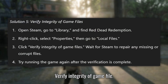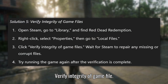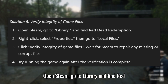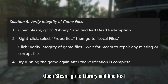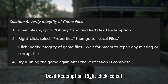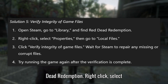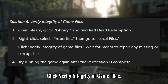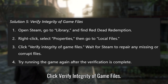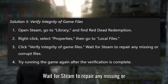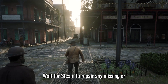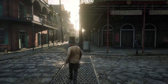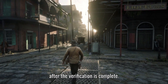Solution 5: Verify Integrity of Game Files. Open Steam, go to Library, and find Red Dead Redemption. Right-click and select Properties, then go to Local Files. Click Verify Integrity of Game Files. Wait for Steam to repair any missing or corrupt files, then try running the game again after the verification is complete.